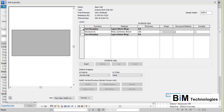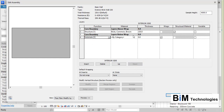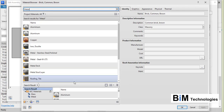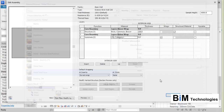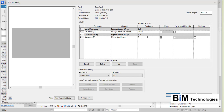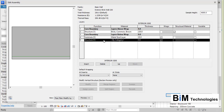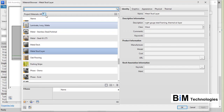If you want to add a metal stud layer towards the interior side, insert it and set the function to Substrate. Type 'metal' in the material search and choose the Metal Stud layer. You can give it a thickness. Then add another finish layer — for example a gypsum board at 12 mm thickness — and assign the appropriate material.